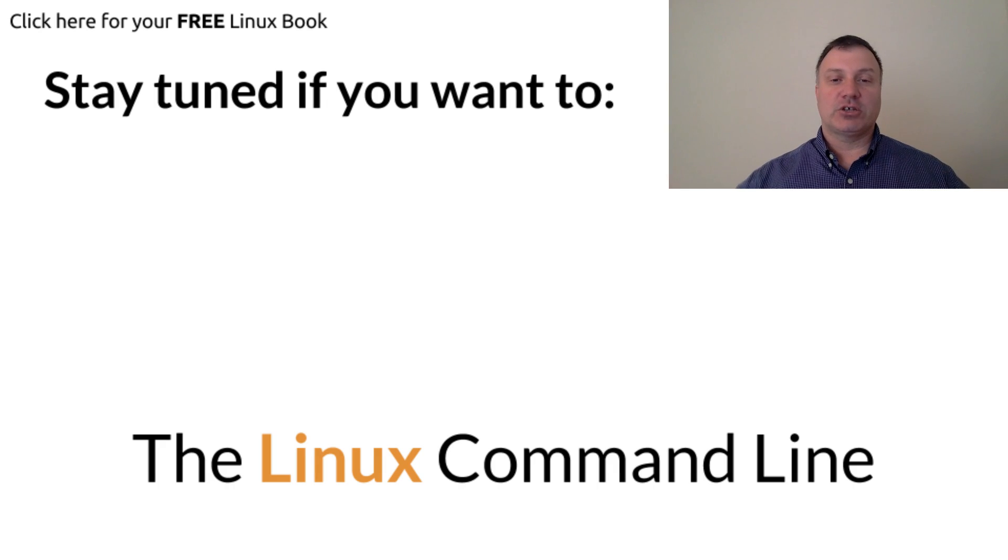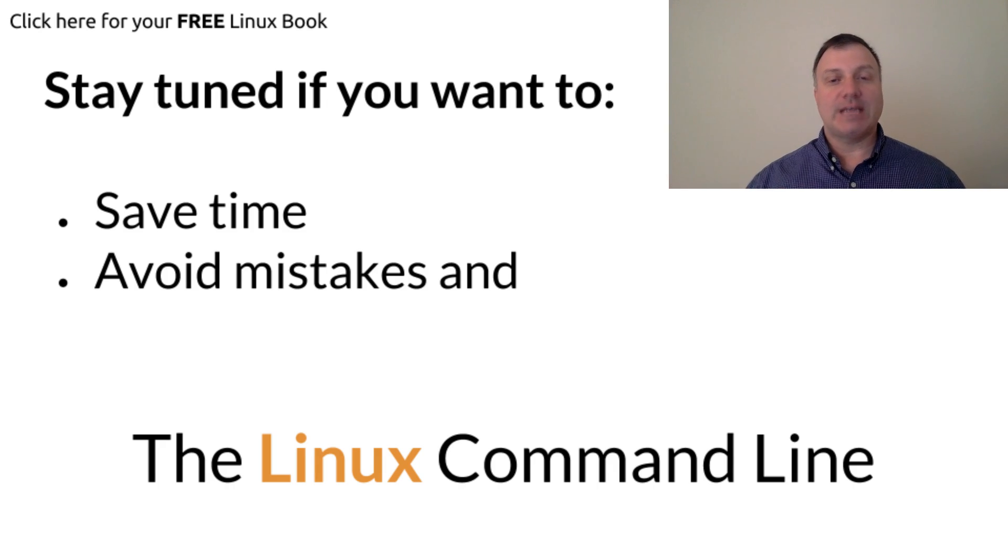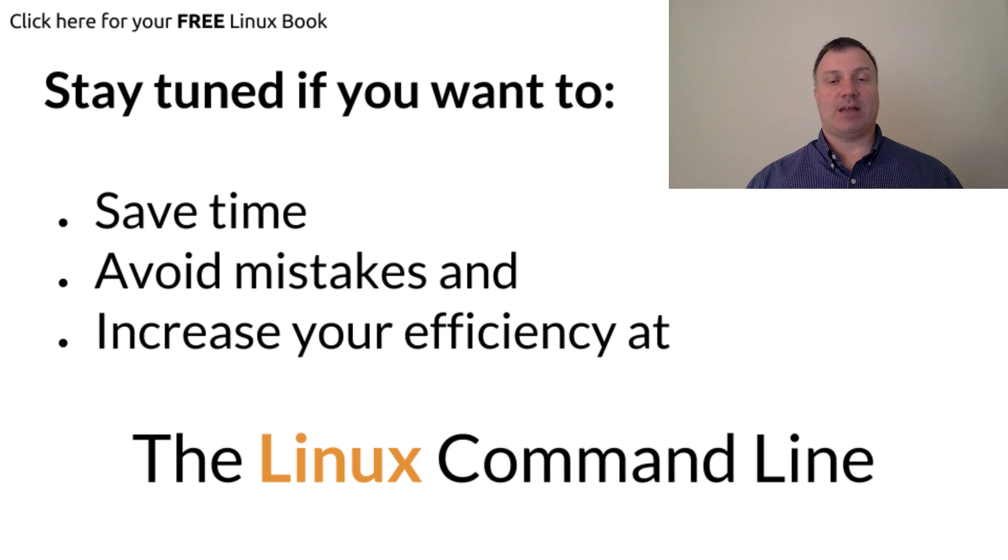In this short video, I'm going to show you how to save time, avoid mistakes, and increase your efficiency at the Linux command line.